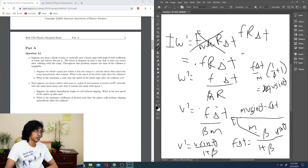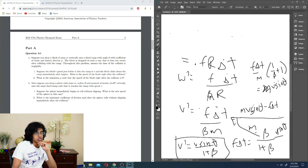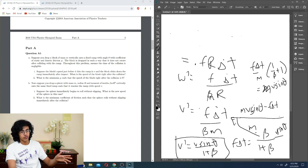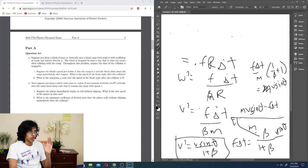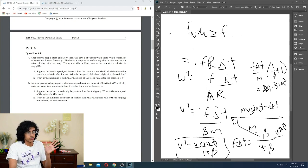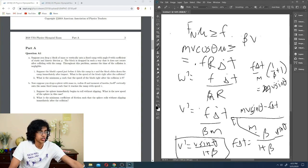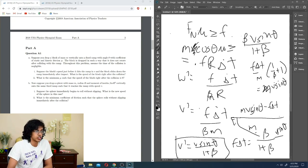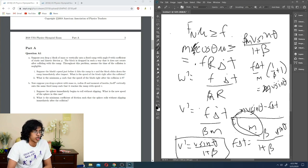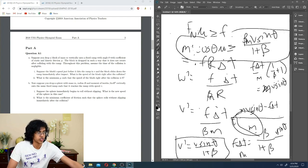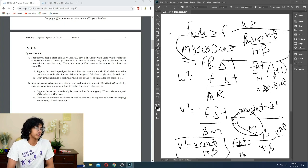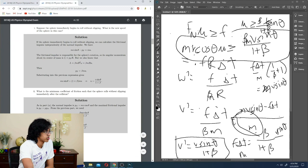Solving for Fr delta t: we get Fr delta t times (one over beta plus one) divided by m equals V sine theta, so Fr delta t equals beta m V sine theta over (one plus beta). Plugging back in, V prime equals V sine theta over (one plus beta). For part two, in order for it to roll without slipping immediately, the maximum static friction must be sufficient: Fn mu must be greater than or equal to Fr. Since Fn delta t equals MV cosine theta, we get MV cosine theta times mu greater than or equal to beta MV sine theta over (one plus beta). Dividing through, mu is greater than or equal to beta tan theta over (one plus beta).